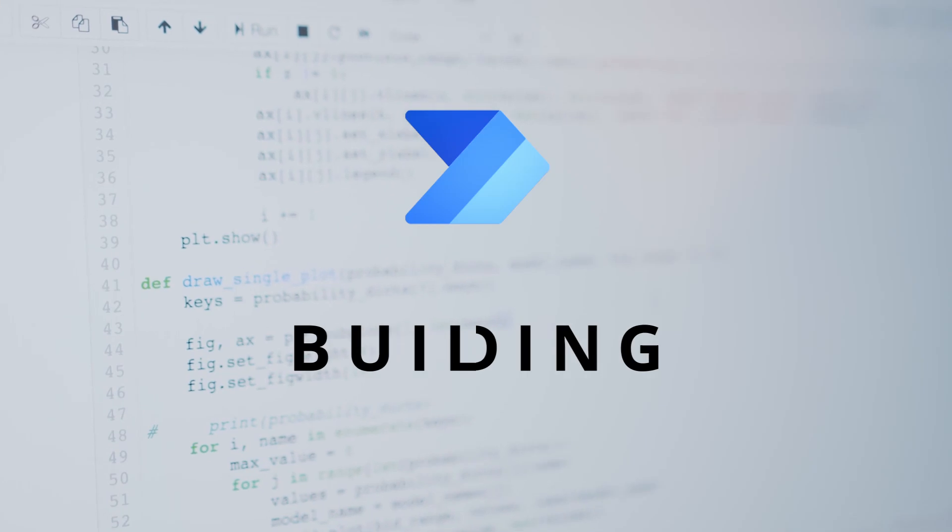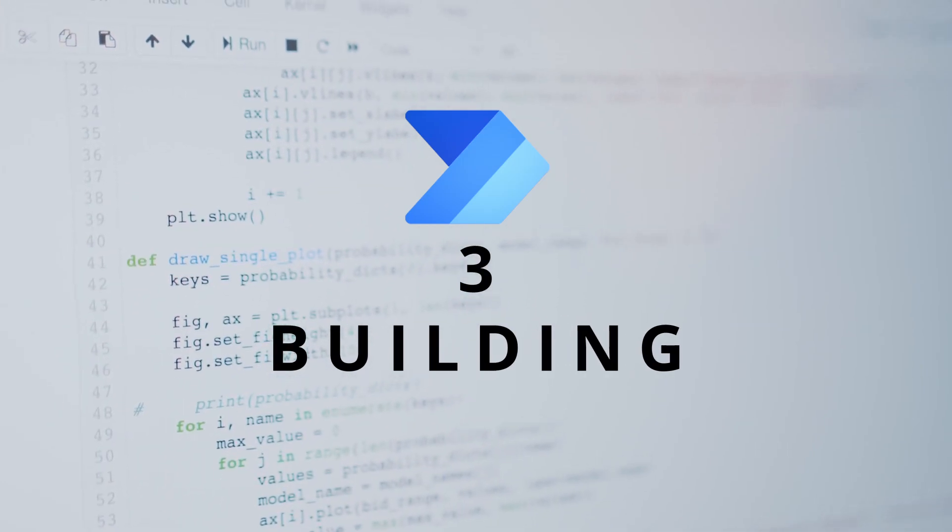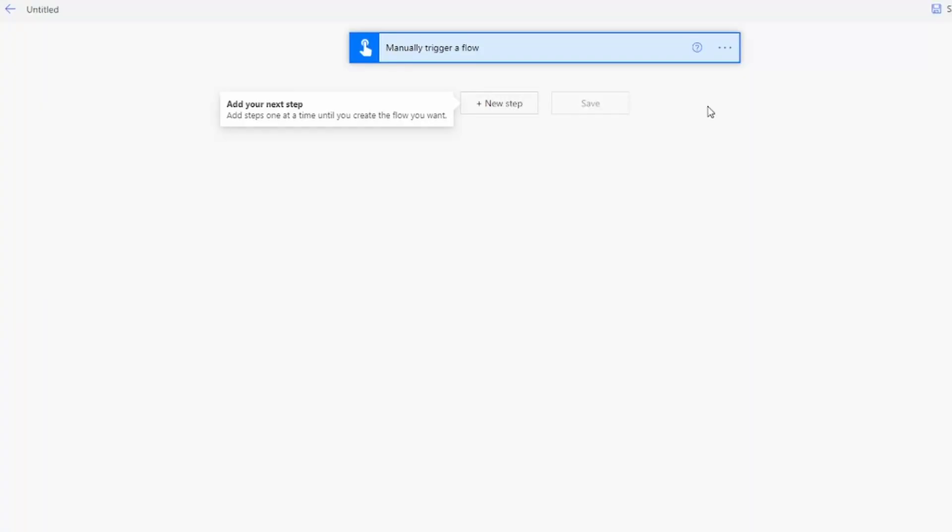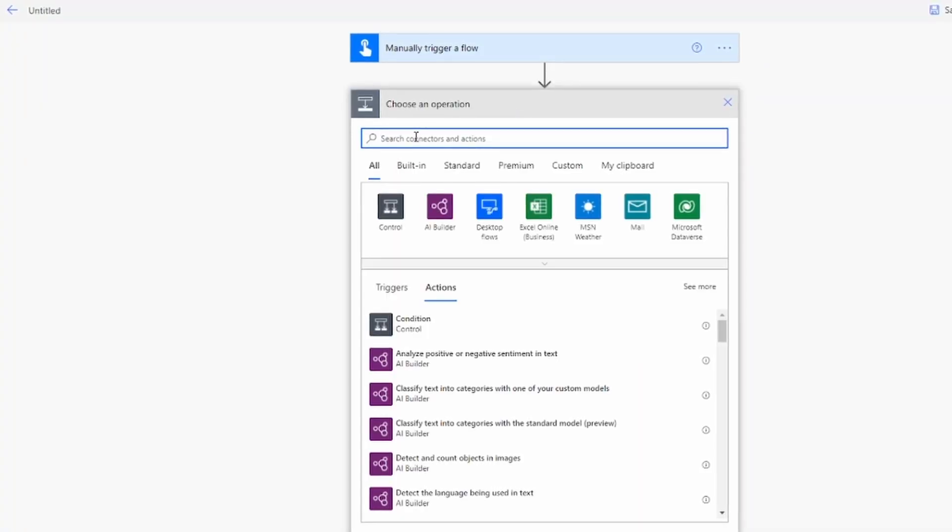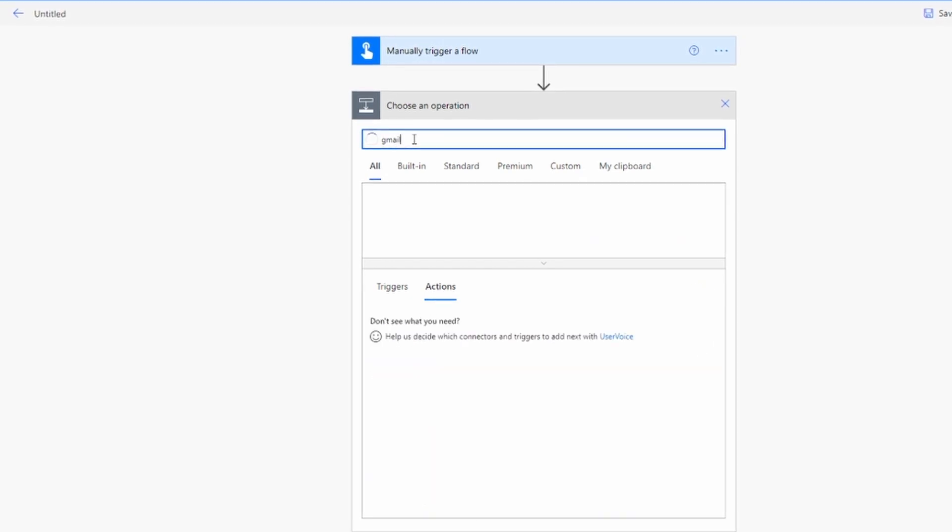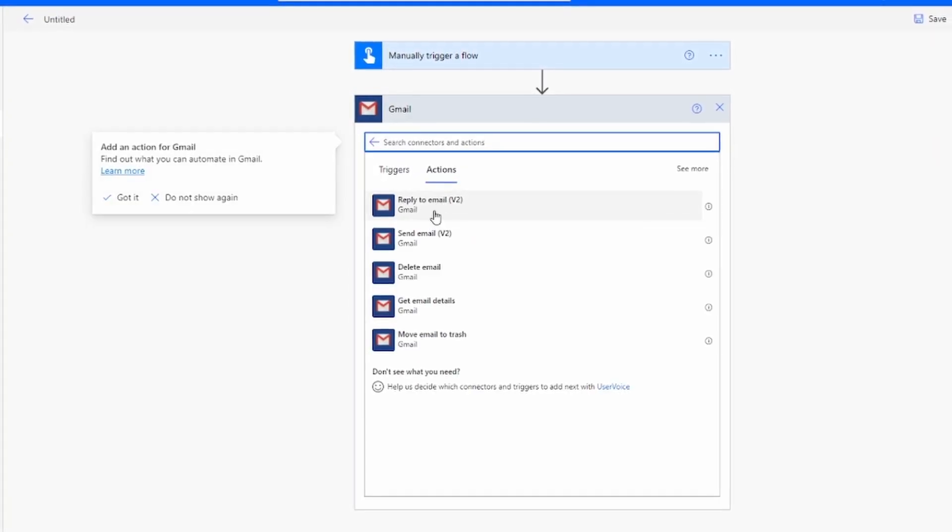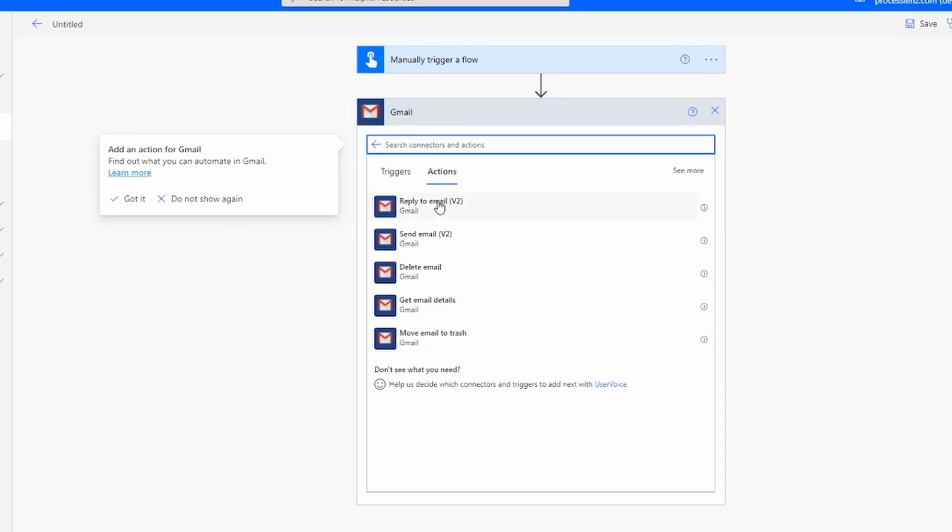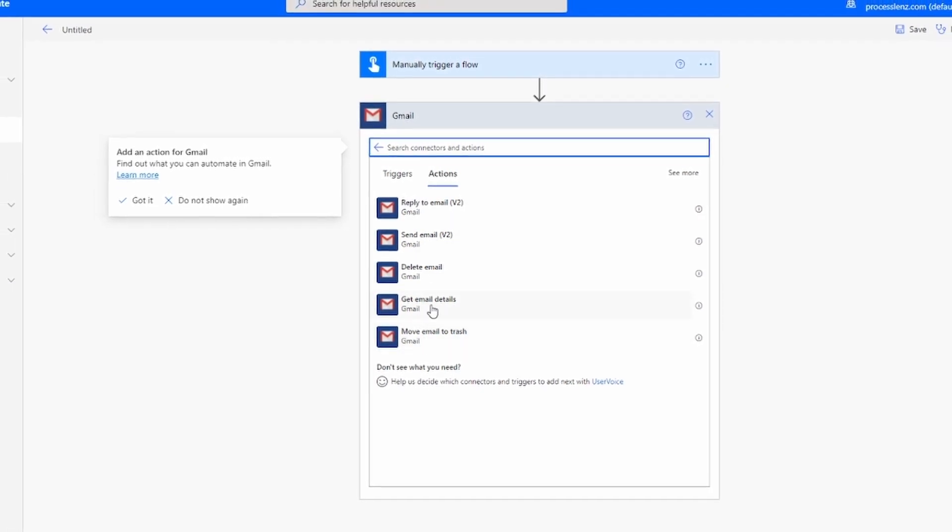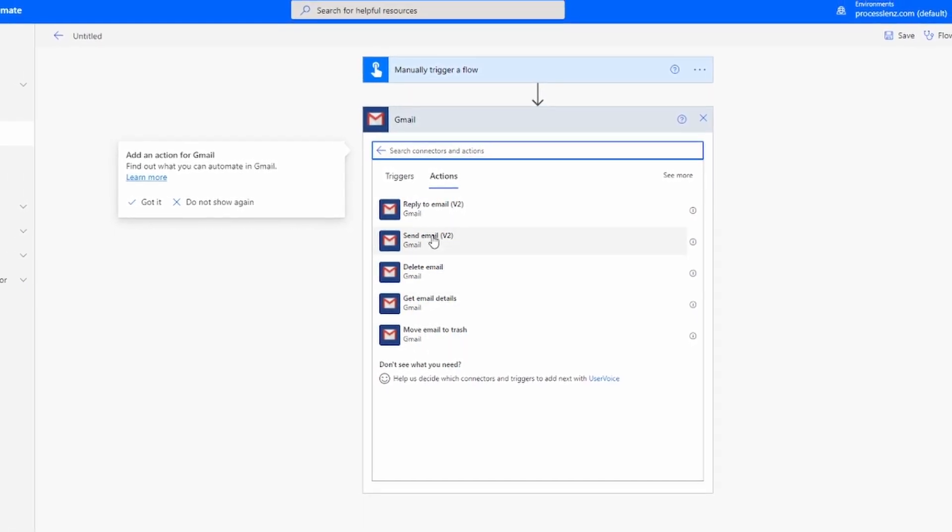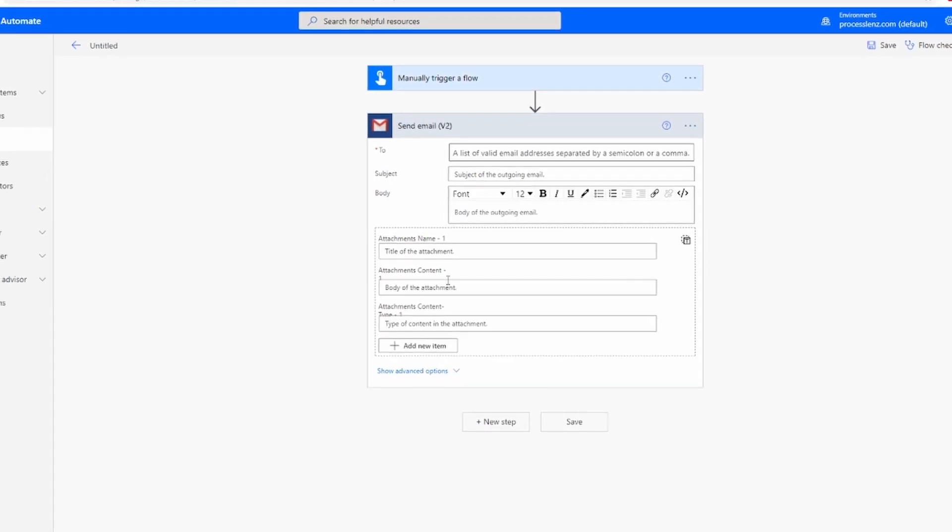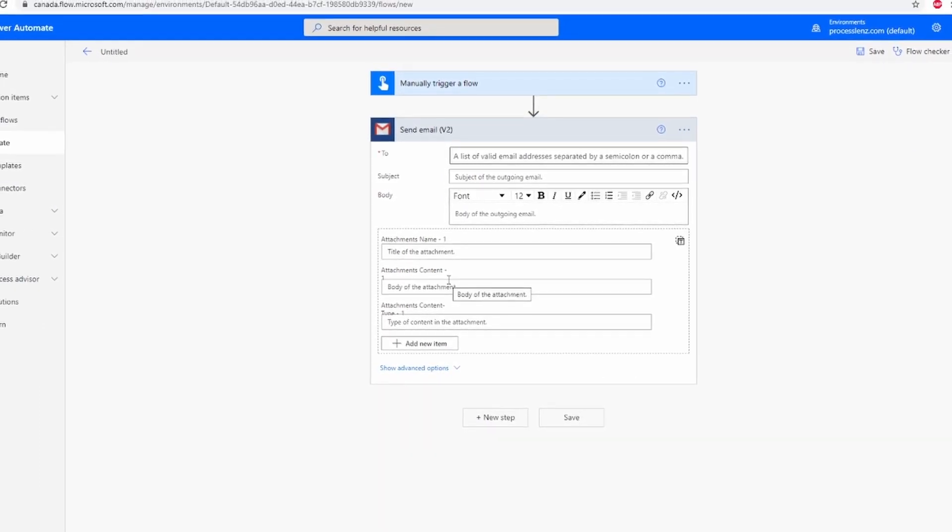Three, how to build processes with the two technologies. To build processes with Flow, we would log into our browser into the Flow website. We would search for different connectors that this tool allows us to connect with, for example, Gmail. We would search for the connector. We would see what kind of actions are available for this connector and we would select the different actions. This will allow us to build our process.